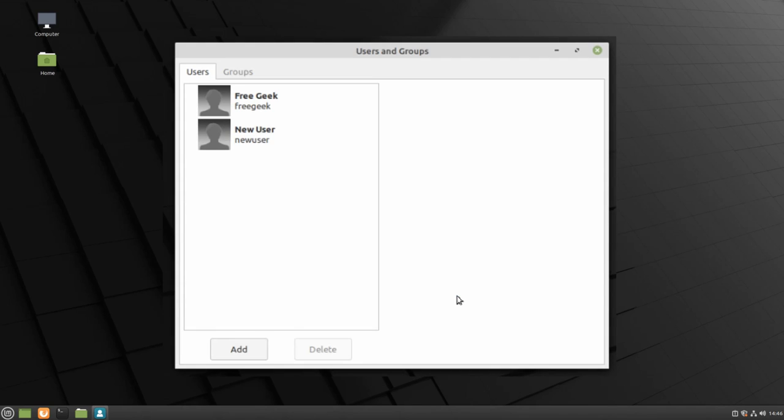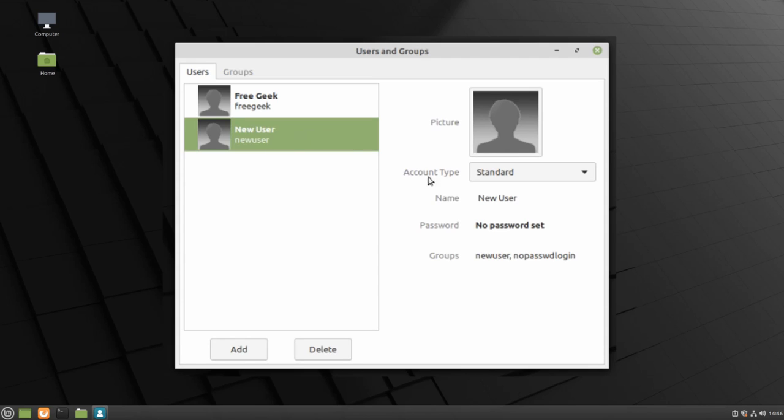Once the new user has been created, you can click on them to change any settings. You can click on the password setting to add a password to the new user.